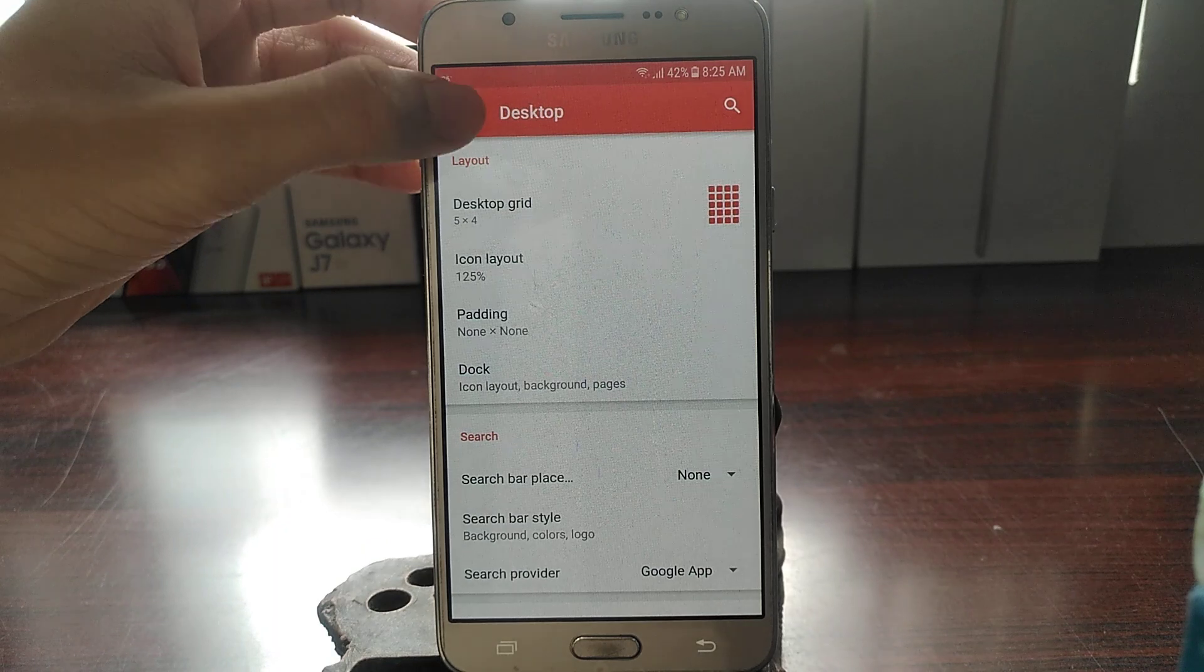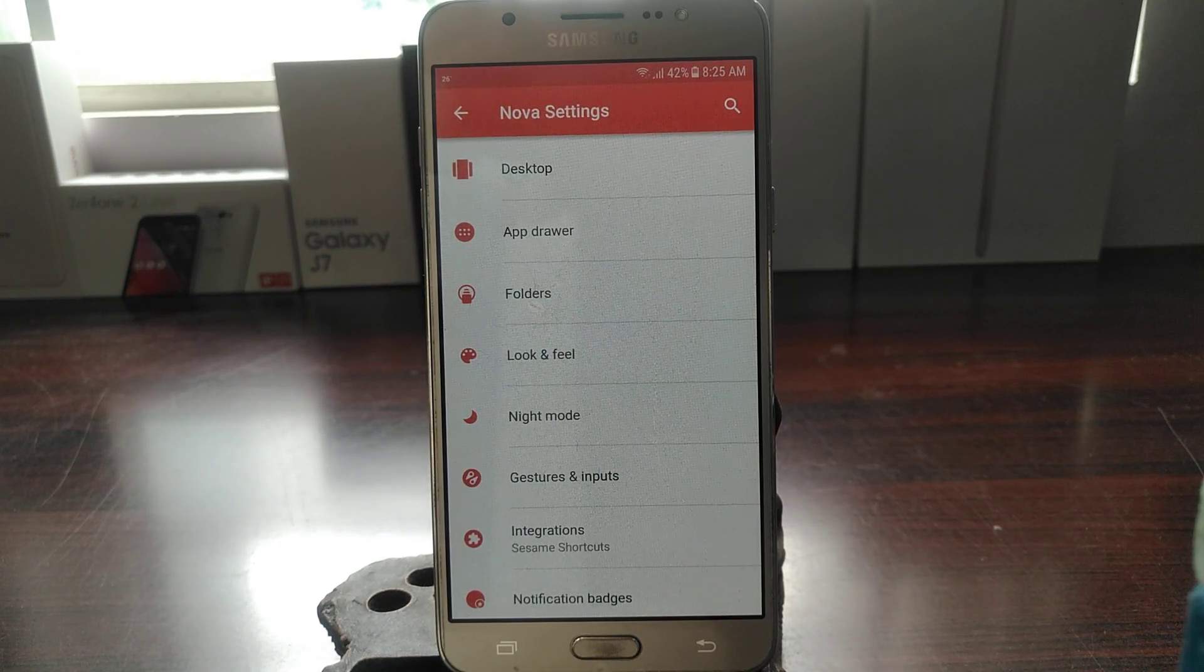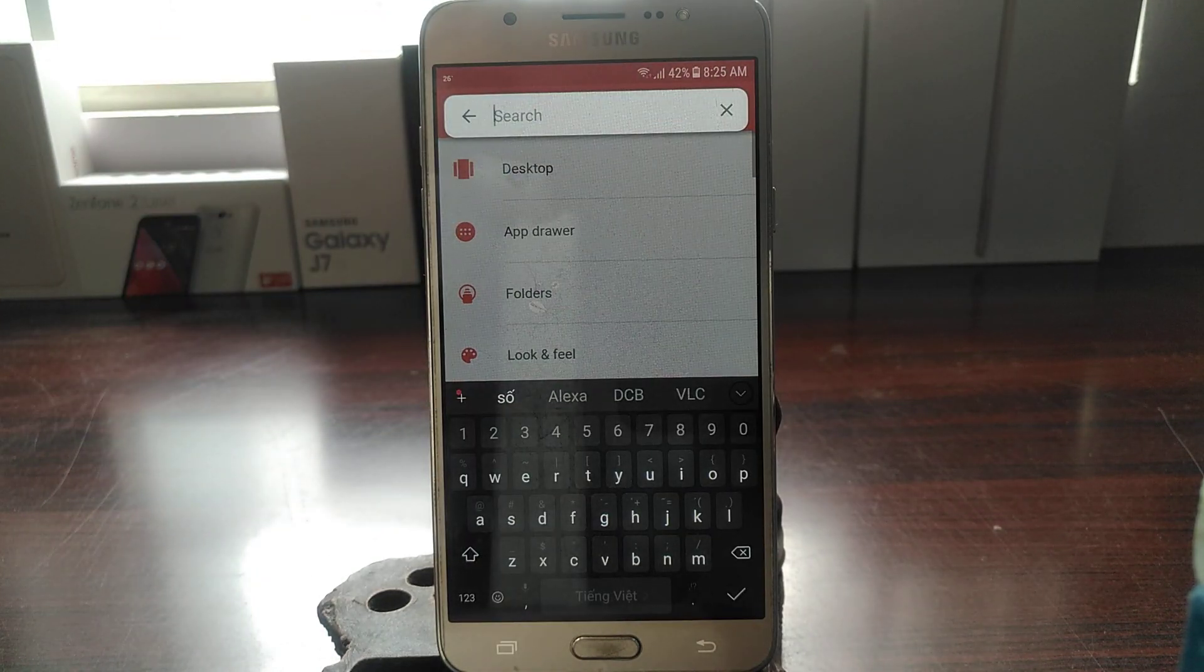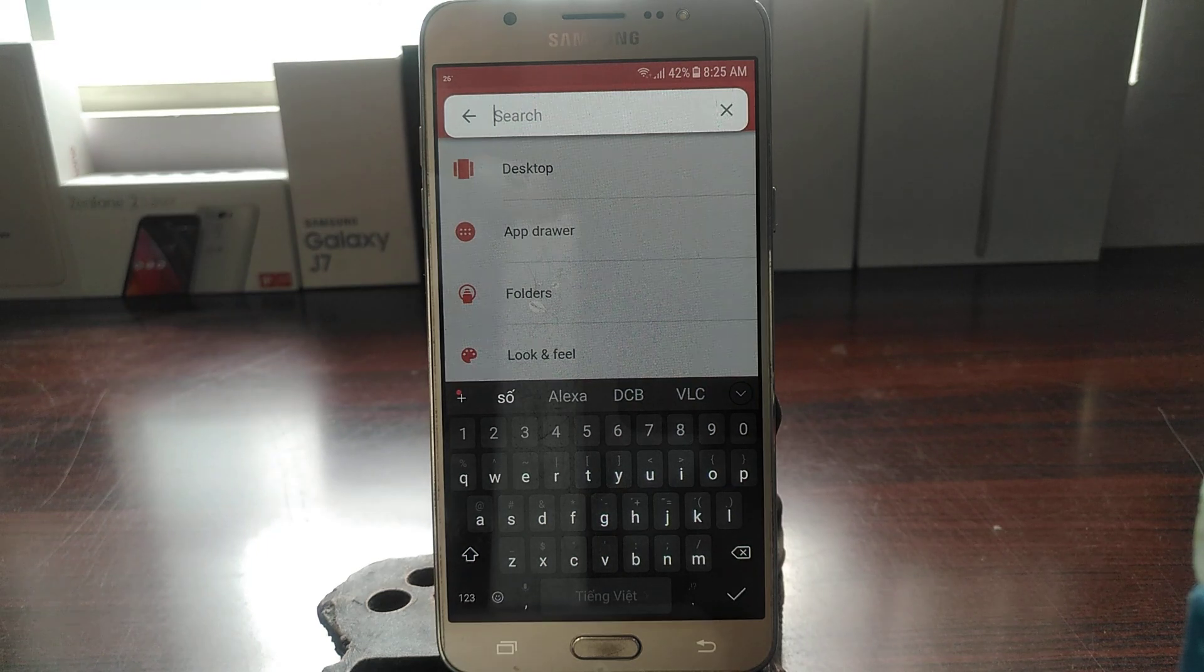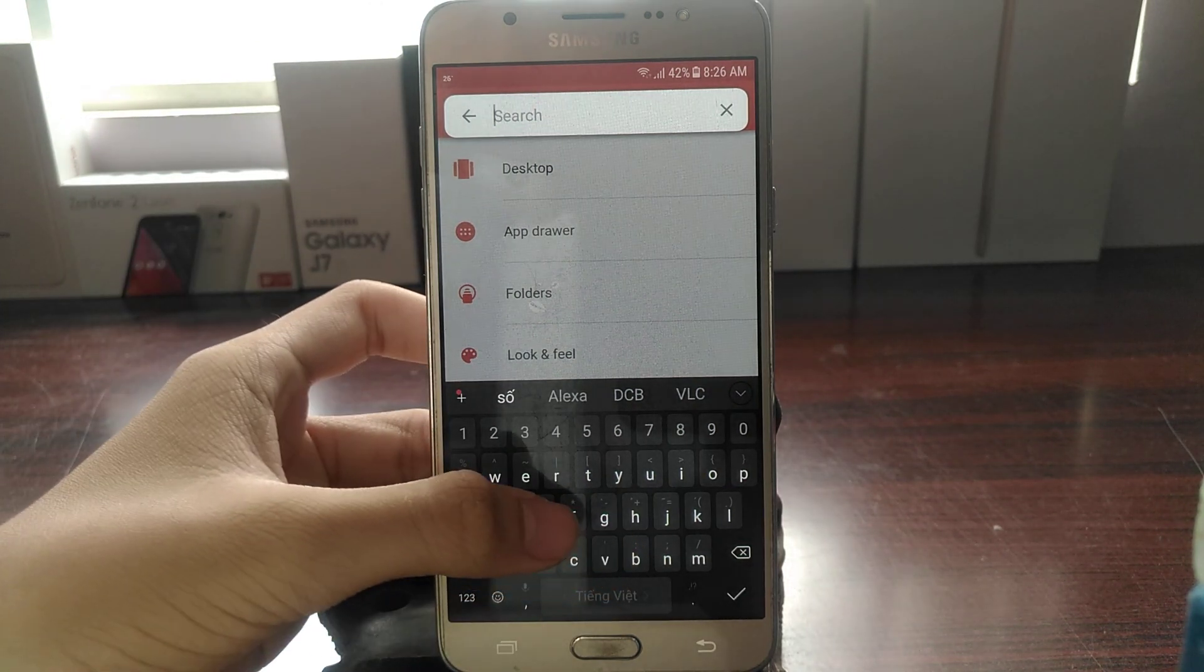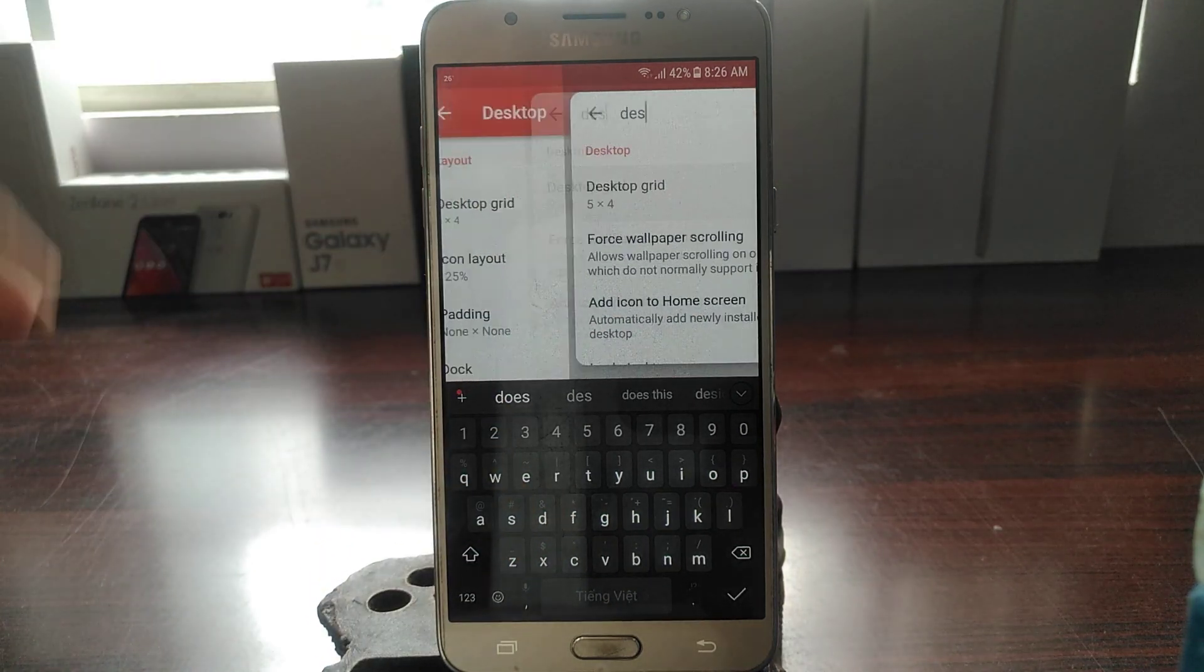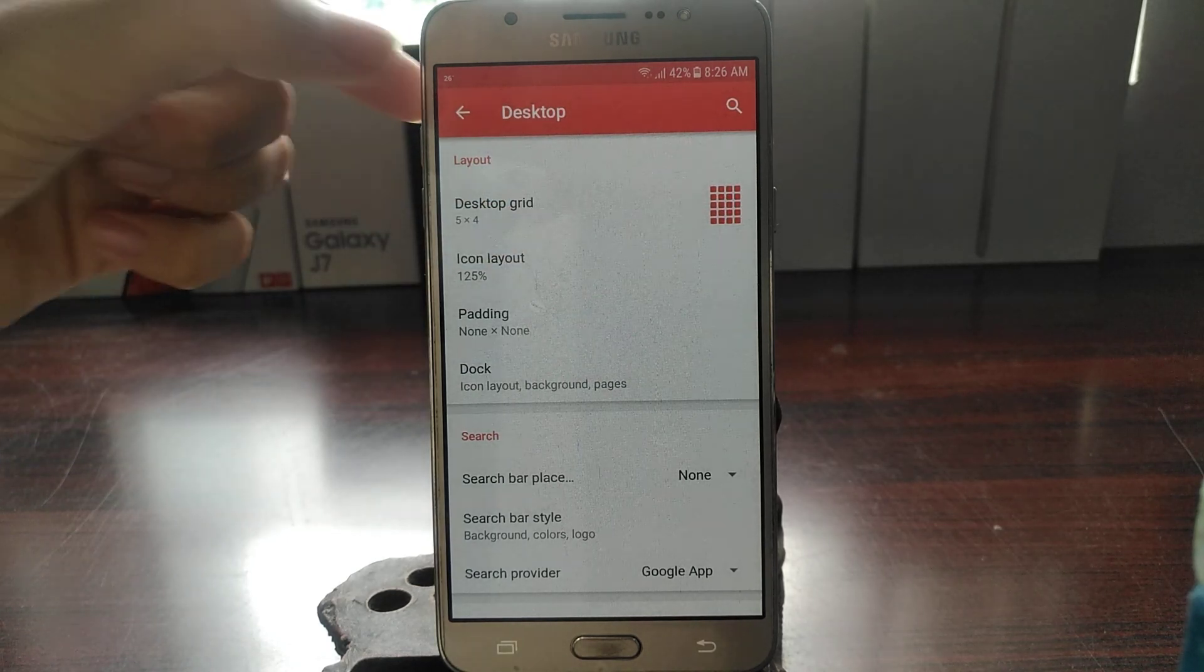And one thing that you'll notice inside Nova Settings is that you can actually search. So if you search here, you can search for all of the settings, the menus, the options inside the Nova Settings app. So let's say I want to search desktop, you can go right to desktop grid and it will highlight it for you.